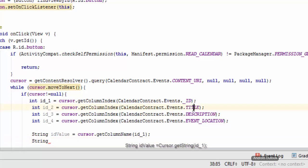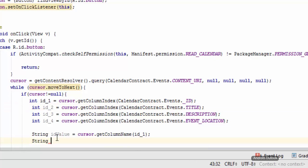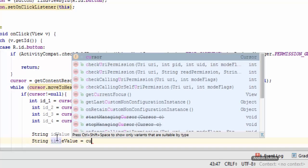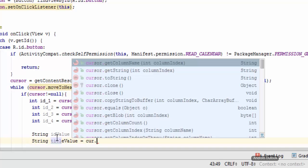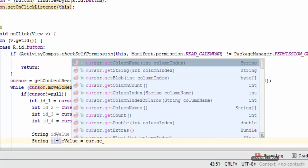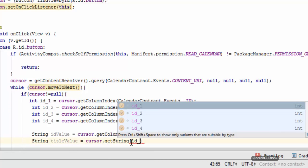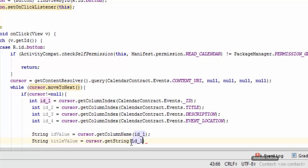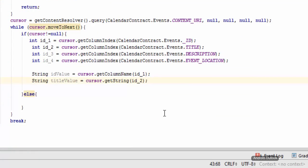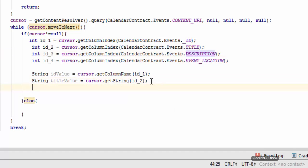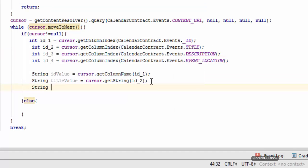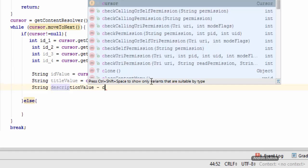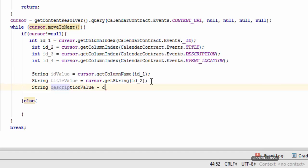And string title value, title value equals cursor.getString and this ID is id_2. And we want to get the value of this description and we can do this by string description value, cursor...